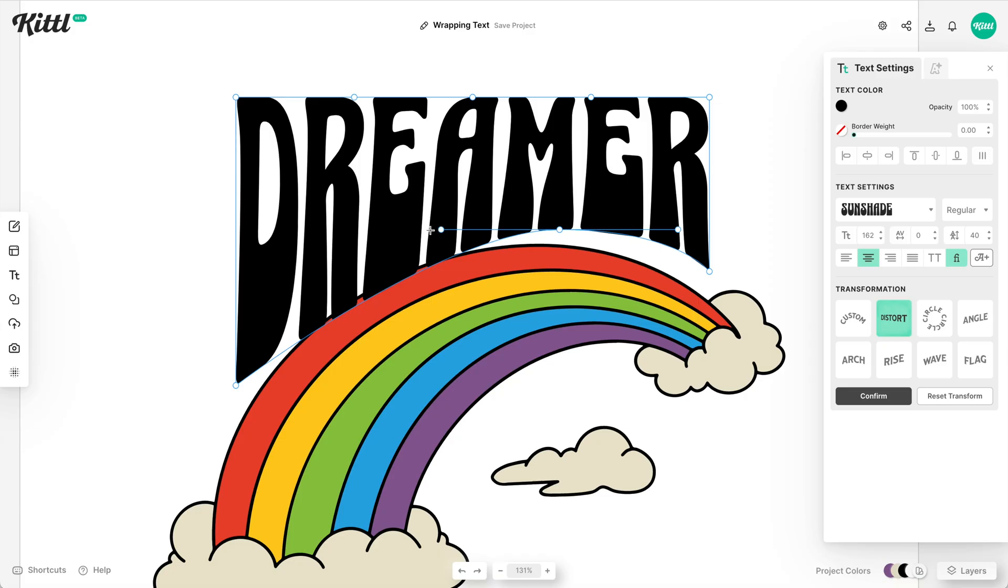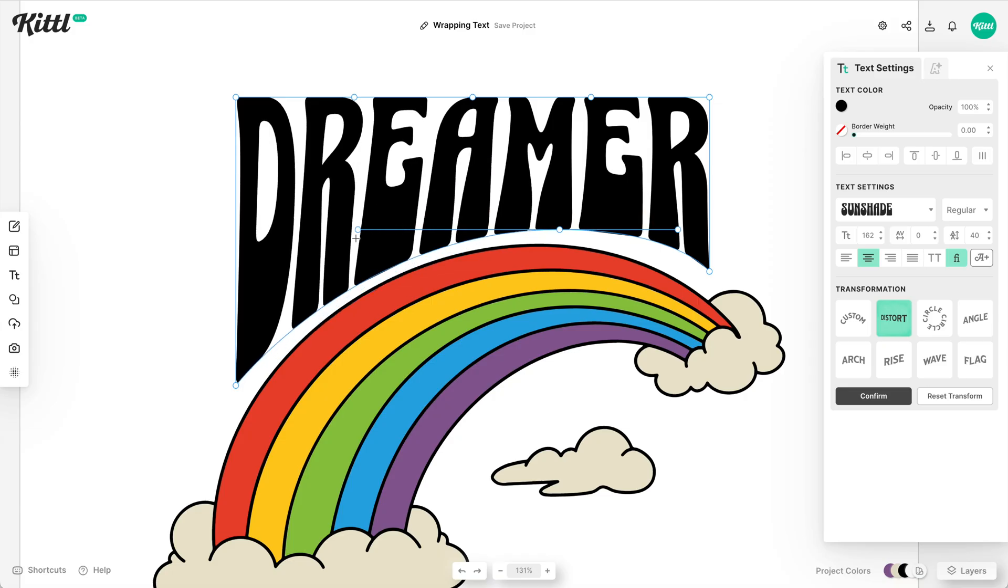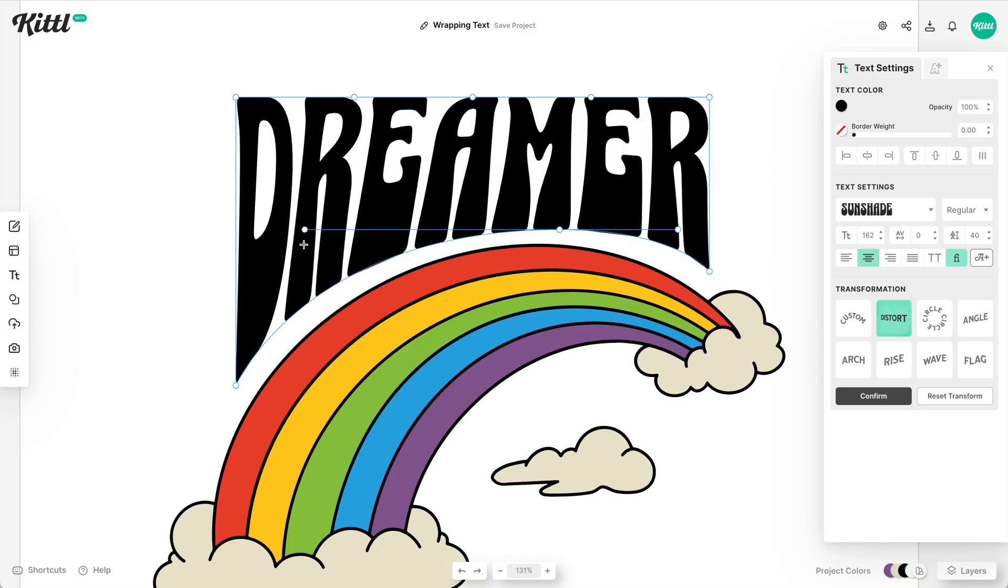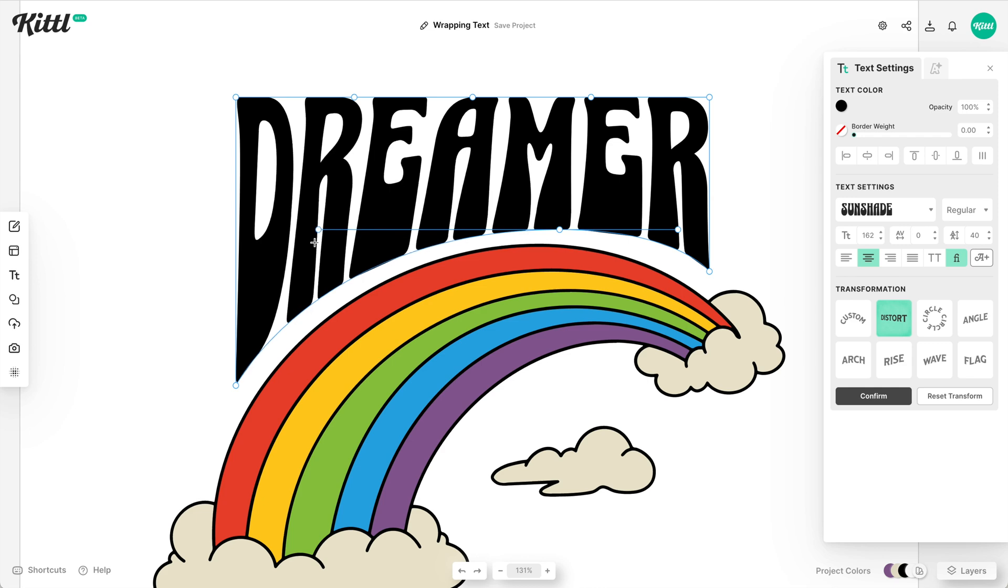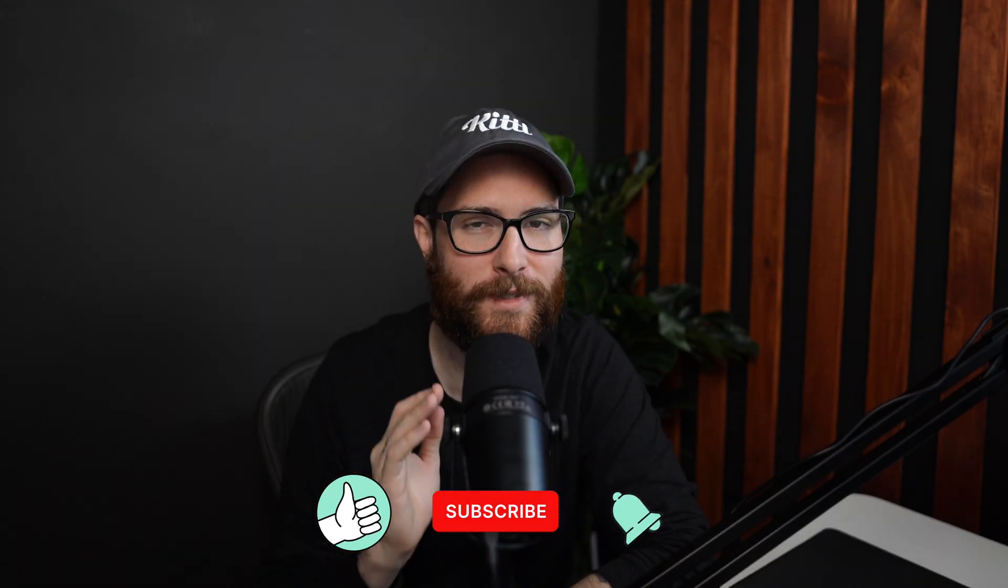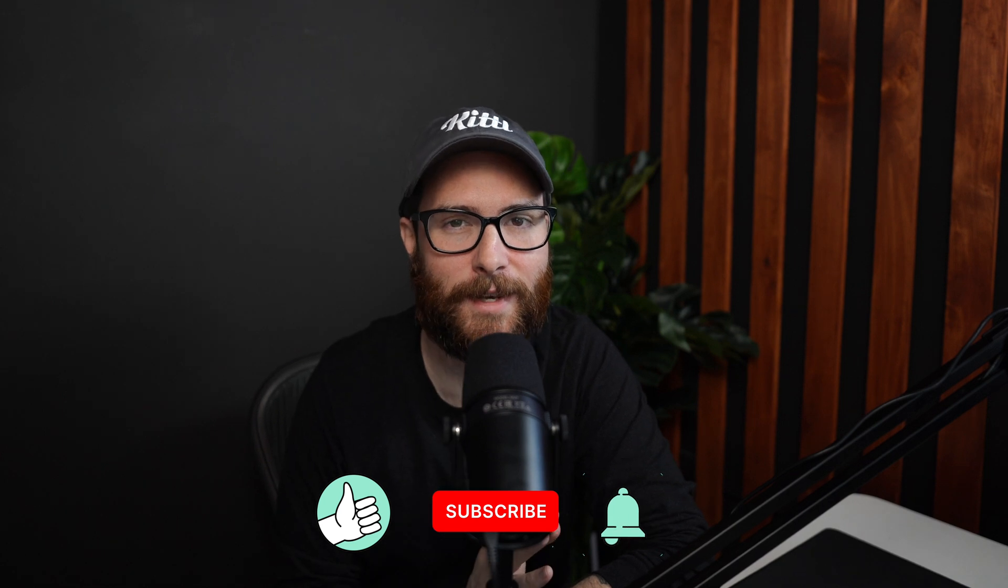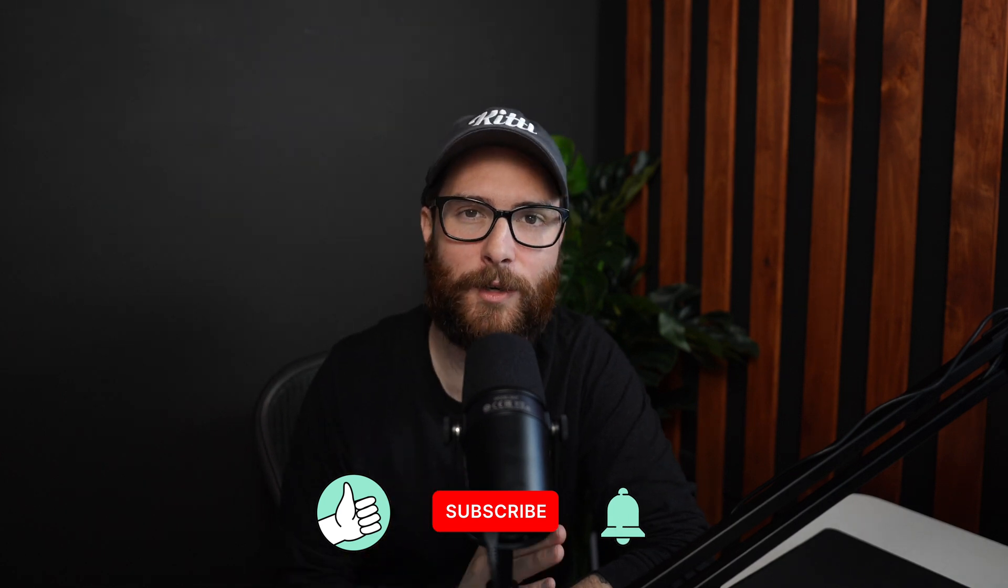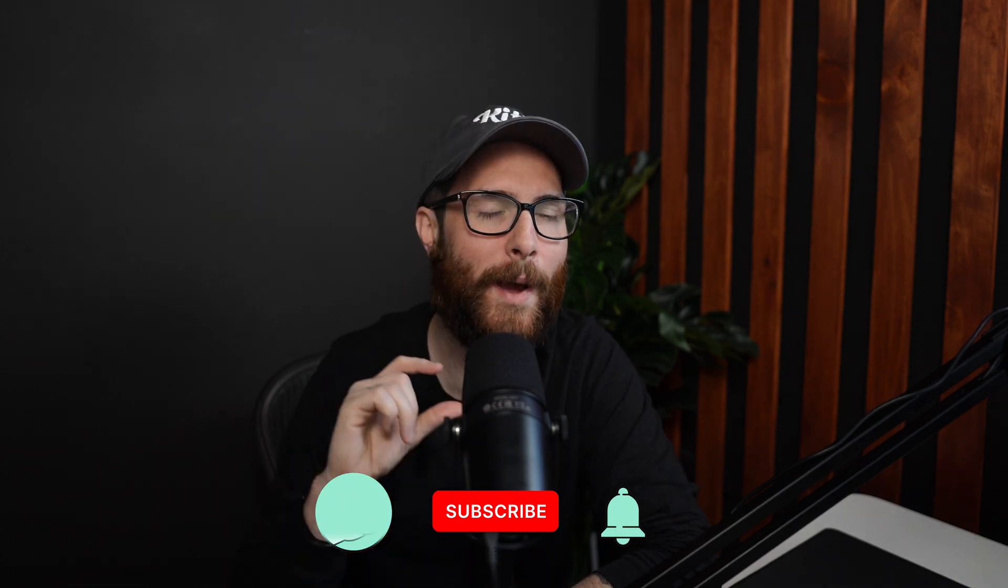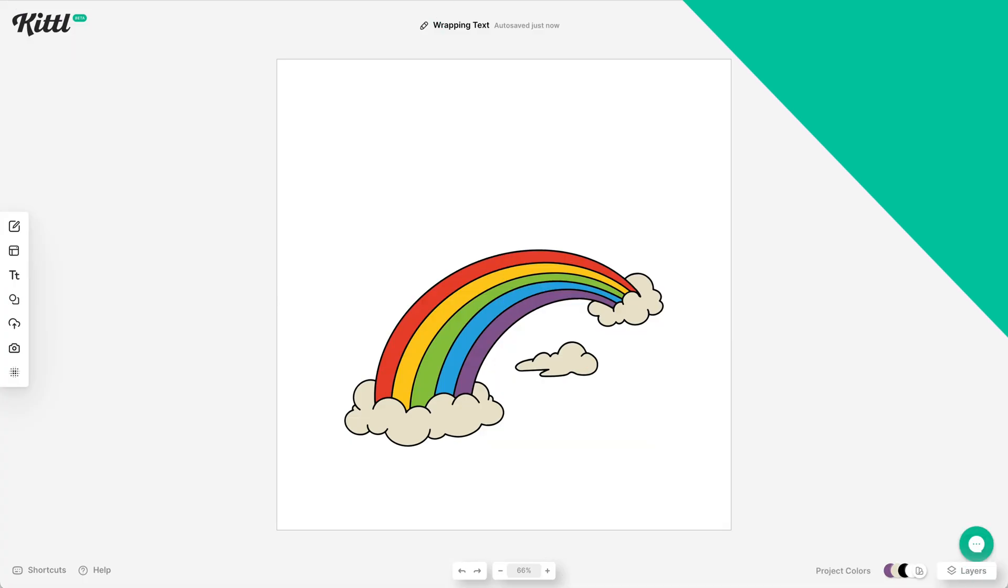Sometimes you need the text to wrap around an illustration or object just perfectly, and sometimes it can be pretty difficult to do in other programs. But in Kittle, it is super easy and it'll just take a second. So let's learn how to wrap text around illustrations and objects right now.